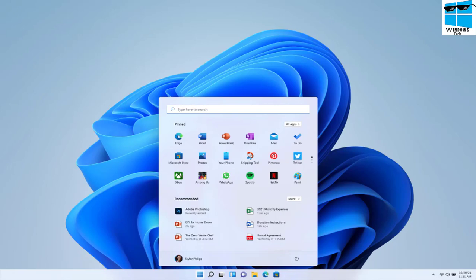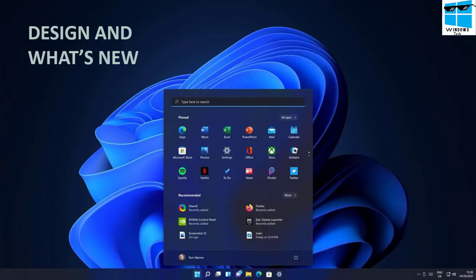Looking at the design, Microsoft has taken clear cues from macOS, ChromeOS, Android, and iOS. Rounded corners are everywhere, and the centered taskbar with its new start menu feels a lot like some Android app launchers. Microsoft has greatly simplified the start menu and removed the live tile widgets that existed since Windows 8 days.